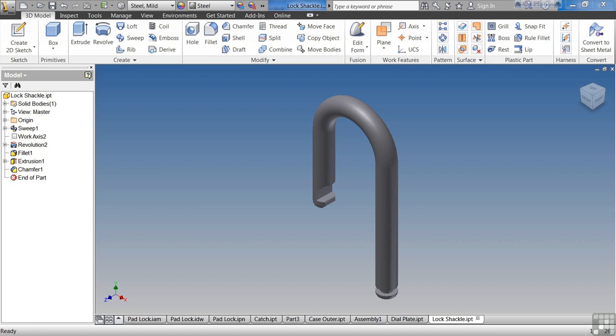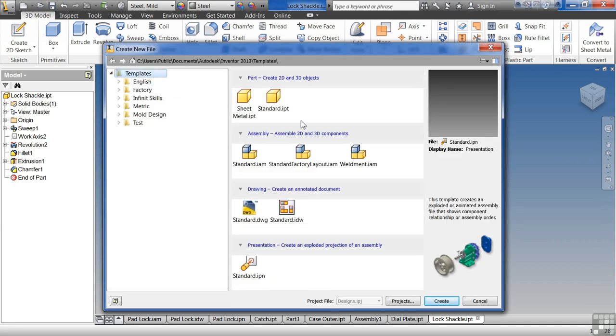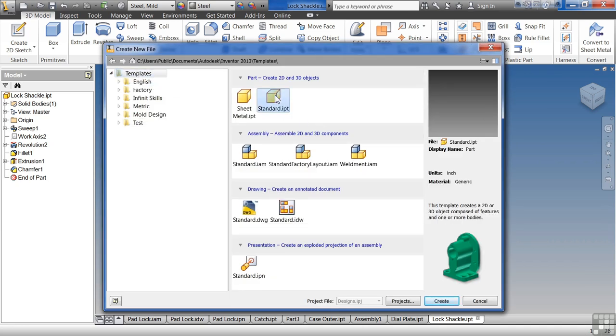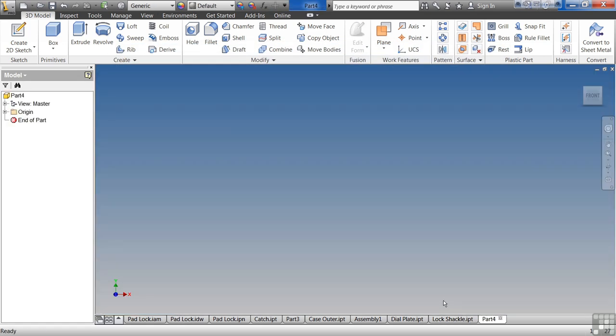So let's try to create a sample model just to give us something to work with. So follow along. Go up to New, Standard Templates and choose the Standard IPT. Select Create. And let's create our own little part here.